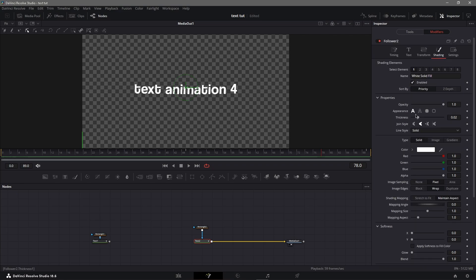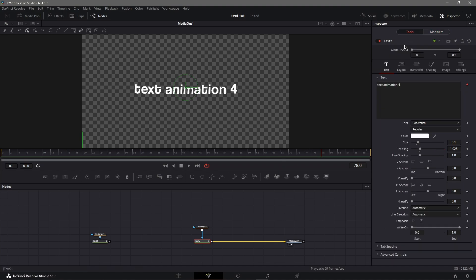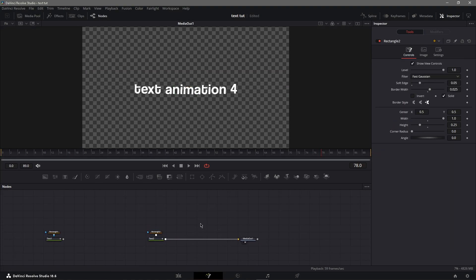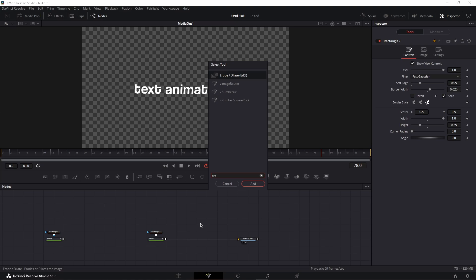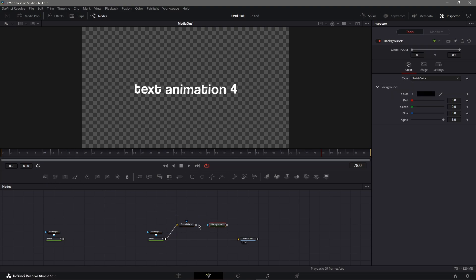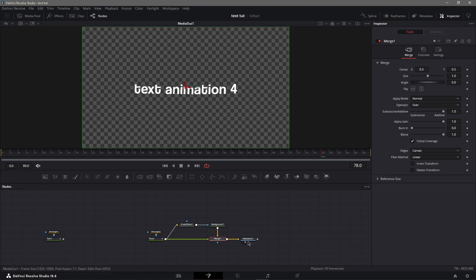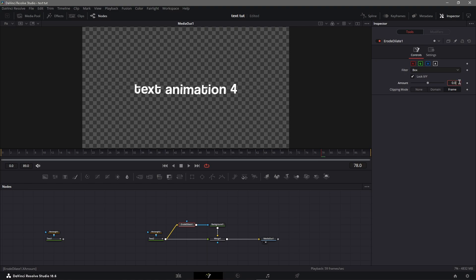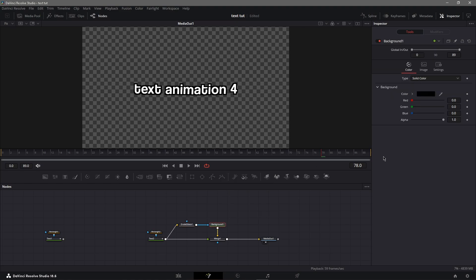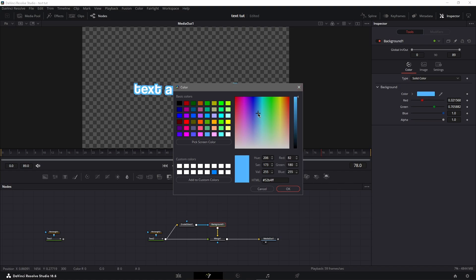Some effects you can add to make it look better: first, add motion blur — go to tools, settings, top right, go to motion blur and bump the quality and shutter angle up a little. Another effect I like is an outline — search for 'erode dilate,' connect the text to the erode dilate, get a background node, connect the erode dilate to the background, then merge it, highlight merge, Ctrl+T to switch. Set the erode dilate amount to about 0.005.